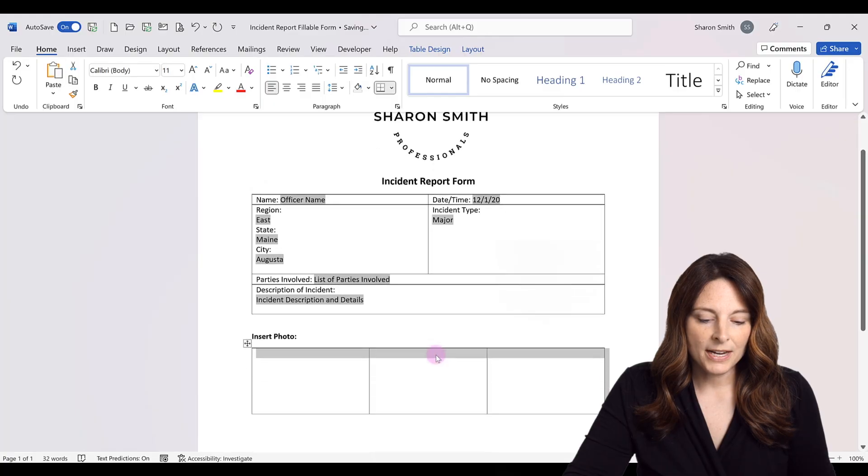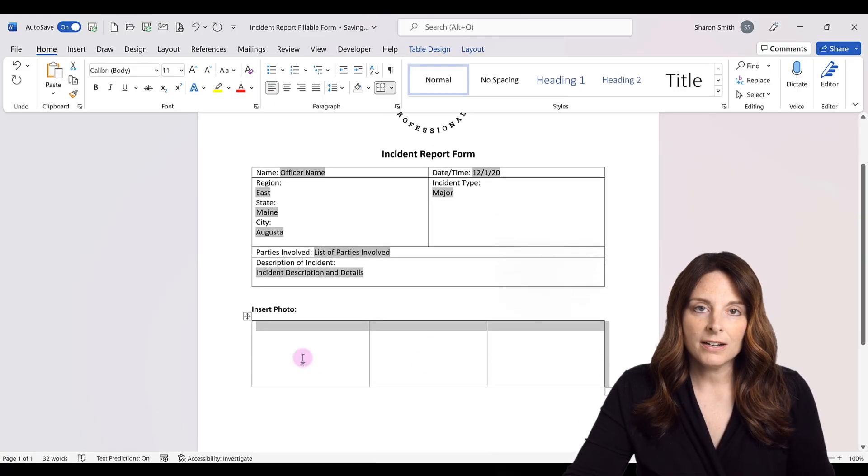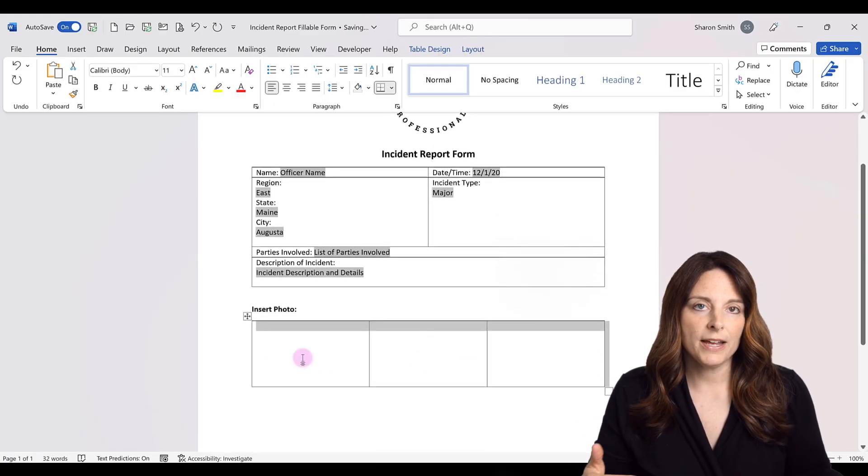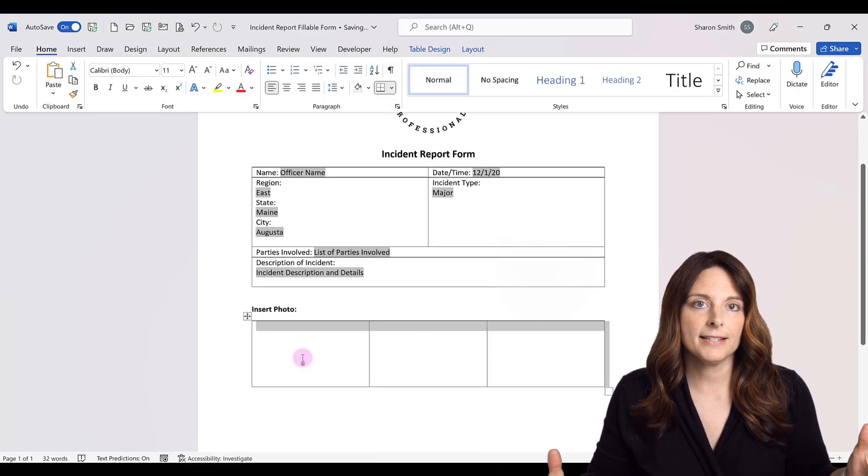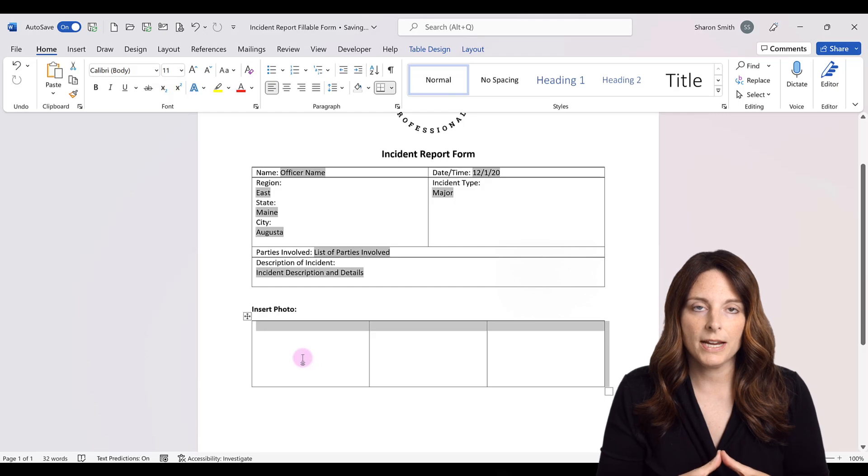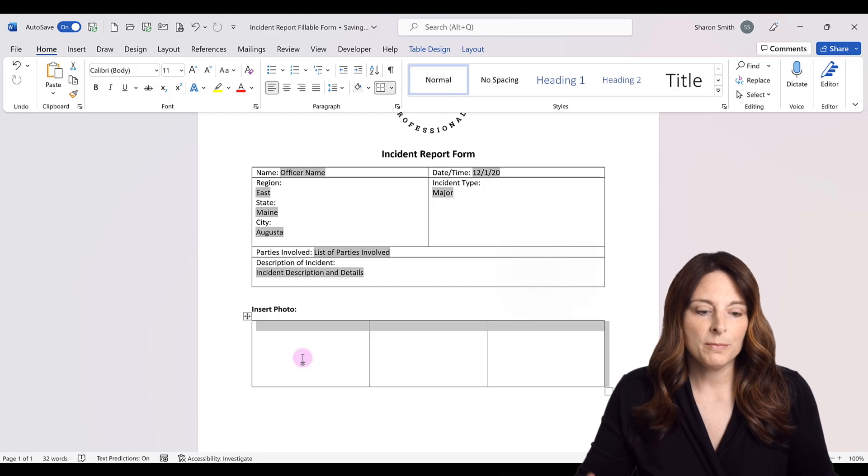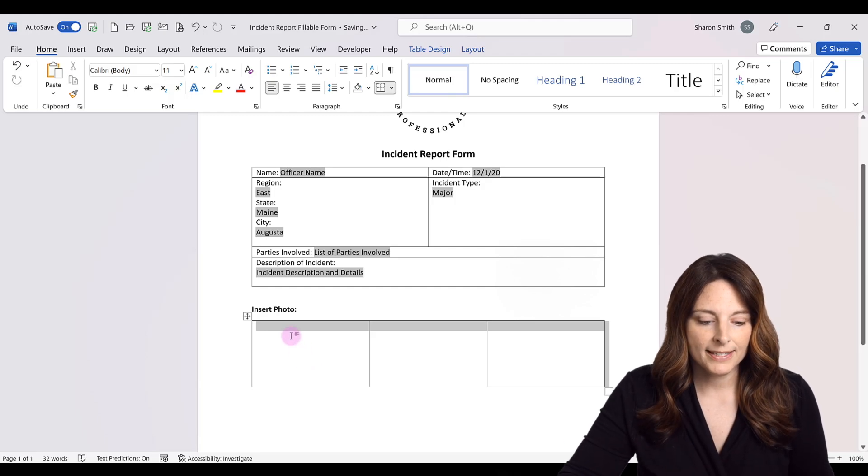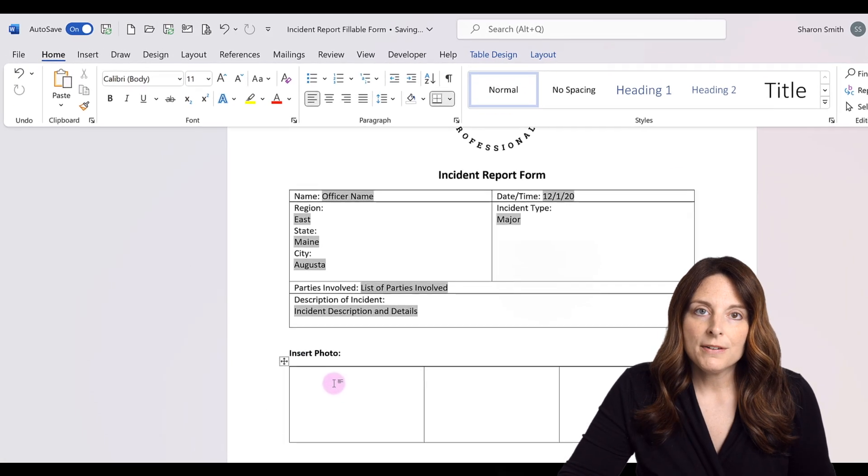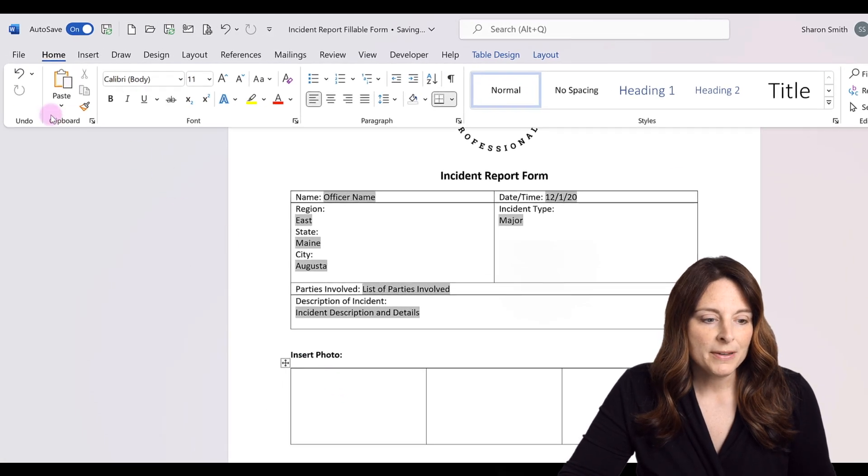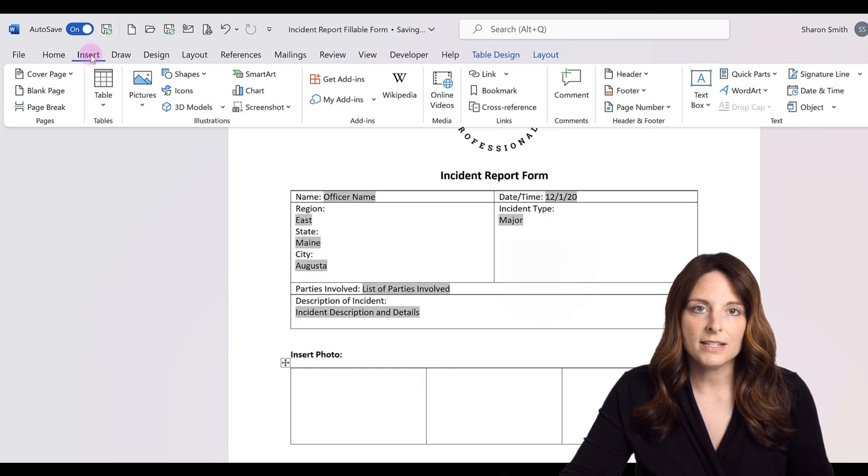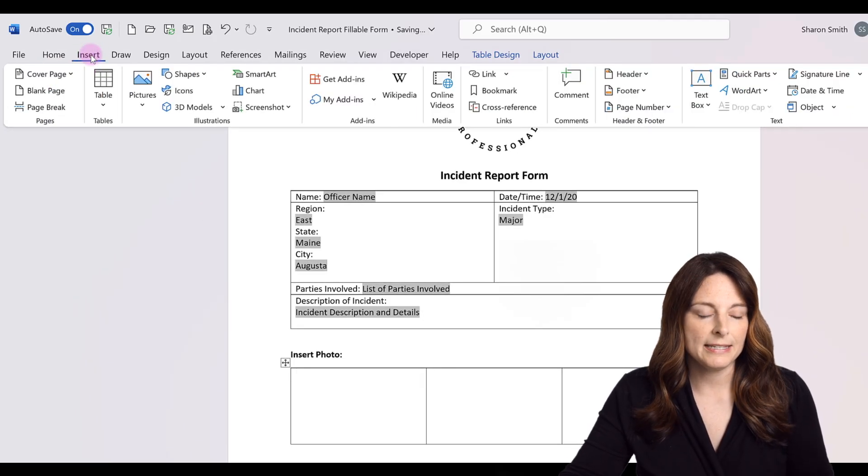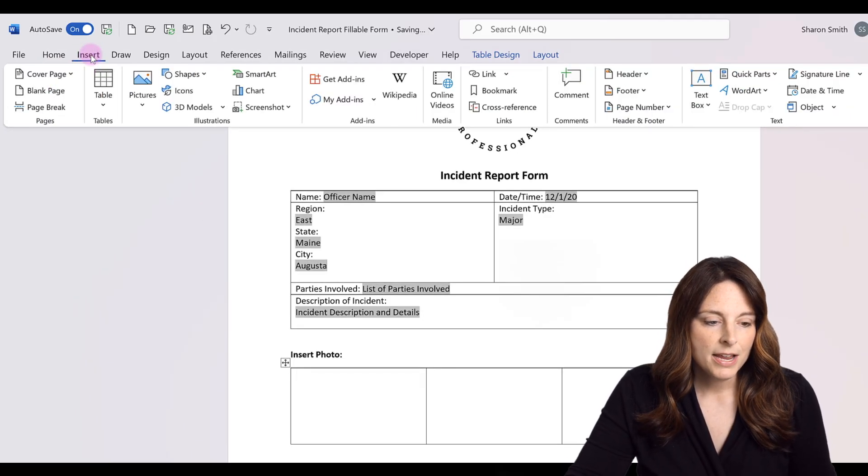And this creates a locked table so that all of the cells that I just created, since I selected the whole table, are going to be locked into that size. So now if I come up and insert a photo, the photo will adjust and fit within that box.